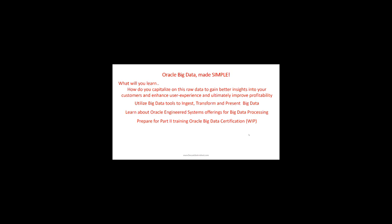This prepares you for Part 2, the Oracle Big Data certification, which is not ready yet—it's work in progress. Go to my website and provide your email address, and when it's ready, I'll send out an invite to join that training.